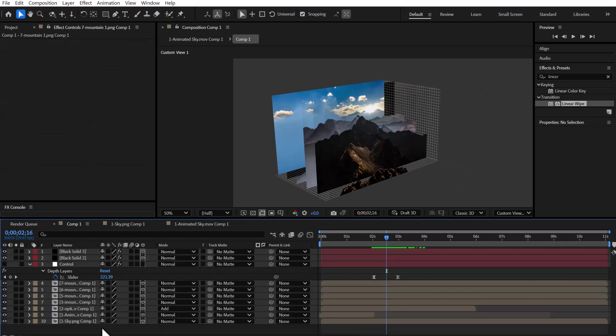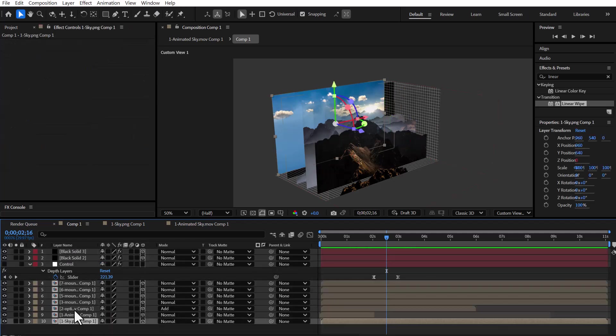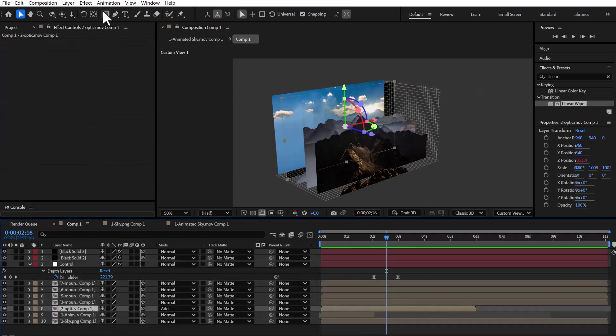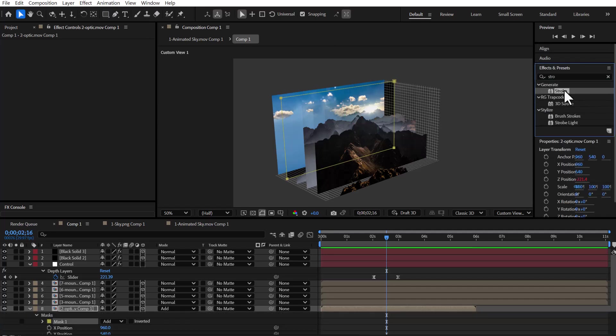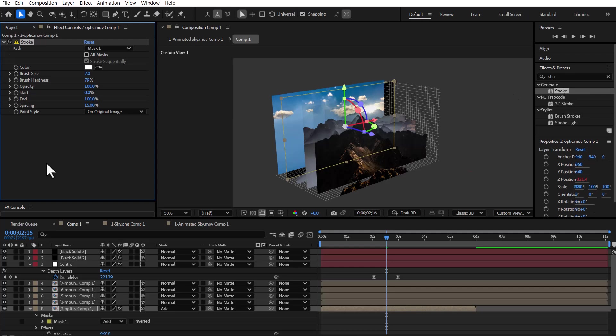To create a white line around each frame, I select the layers and double-click the rectangle tool. Then, apply the stroke effect to the layer and adjust the line thickness.